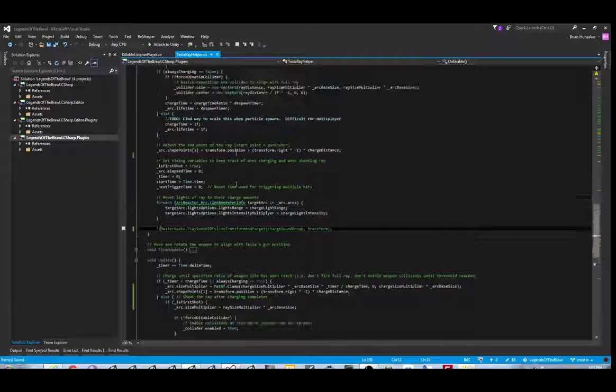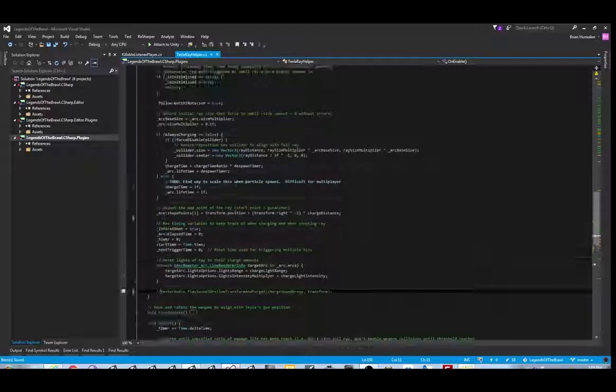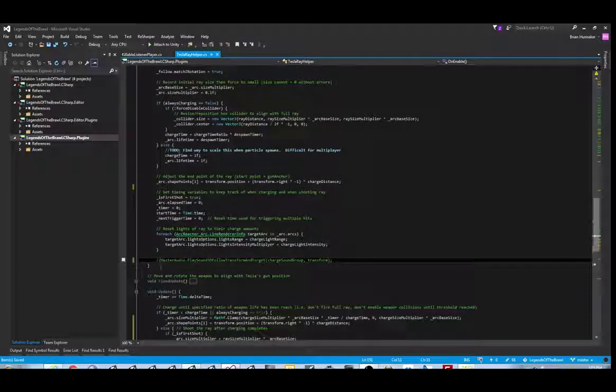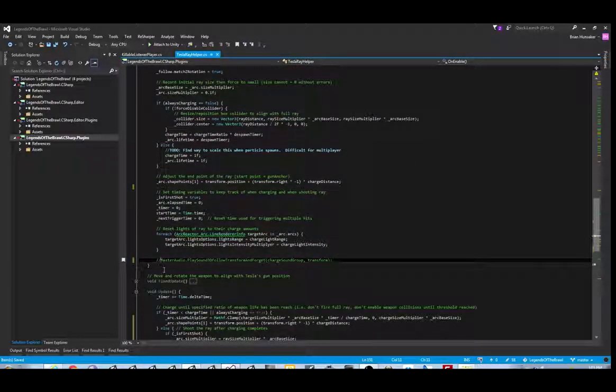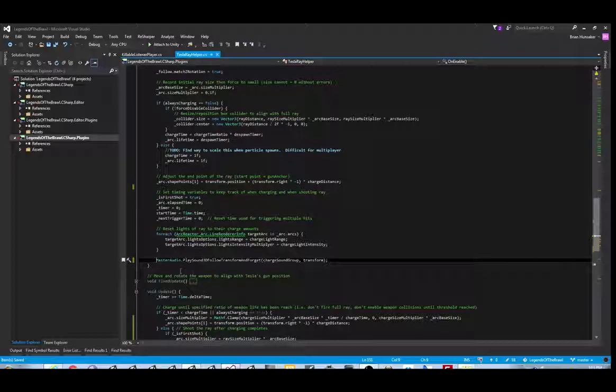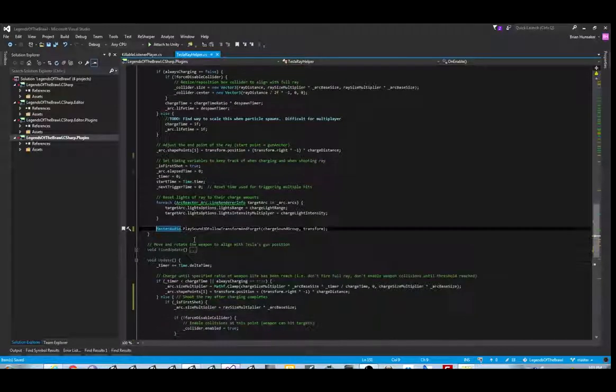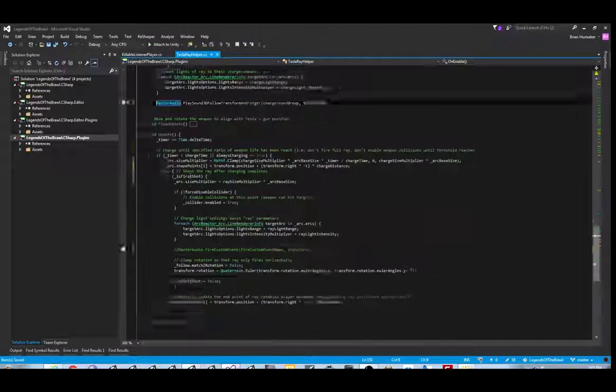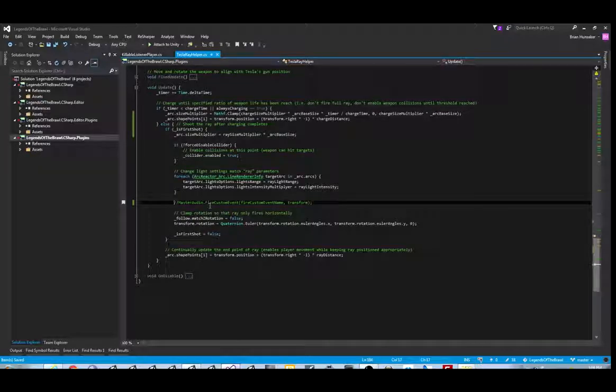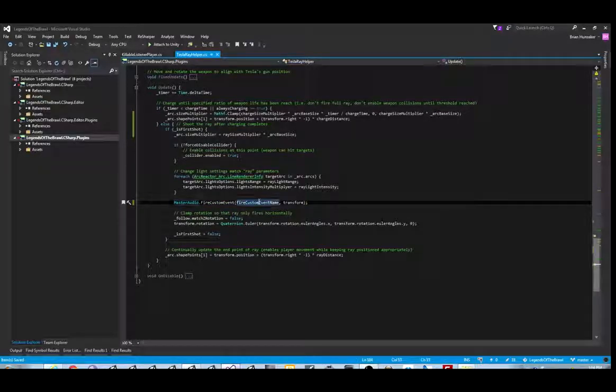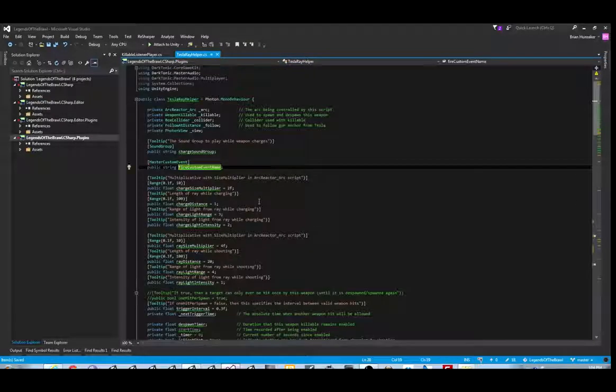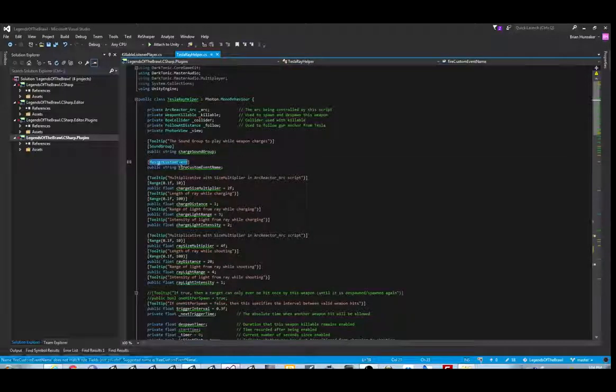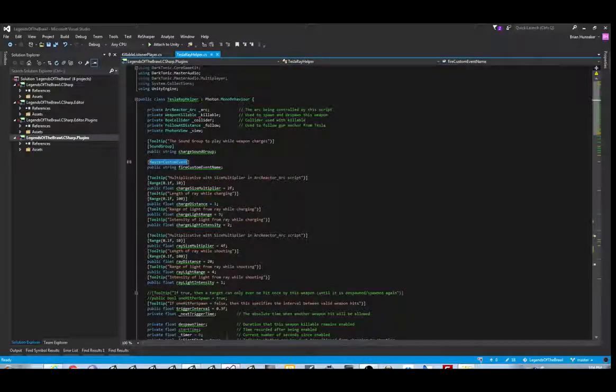Then also, Tesla's weapon has a charge sound and a fire ray sound. We're going to play those as well, single player version. The fire ray sound is done through a custom event. It fires the custom event and the event sounds listens for the custom event to do two audio items. One's a fade and one's a play a sound.